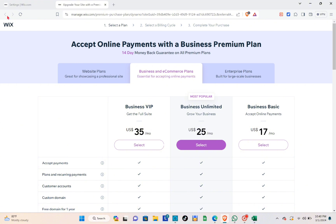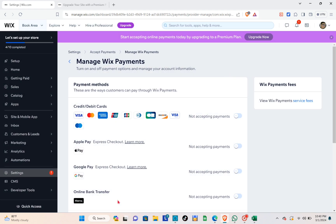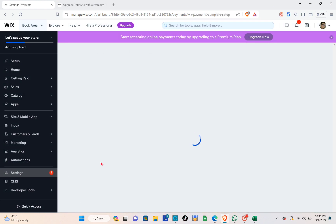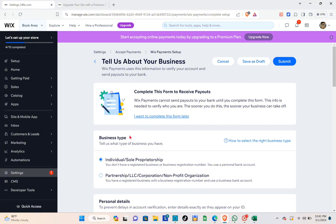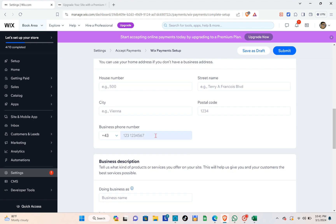If you decided to subscribe to a plan, click 'Select' and type out your payment information and all required details to get the plan. Then go back to the Wix website and click 'Complete Setup'.